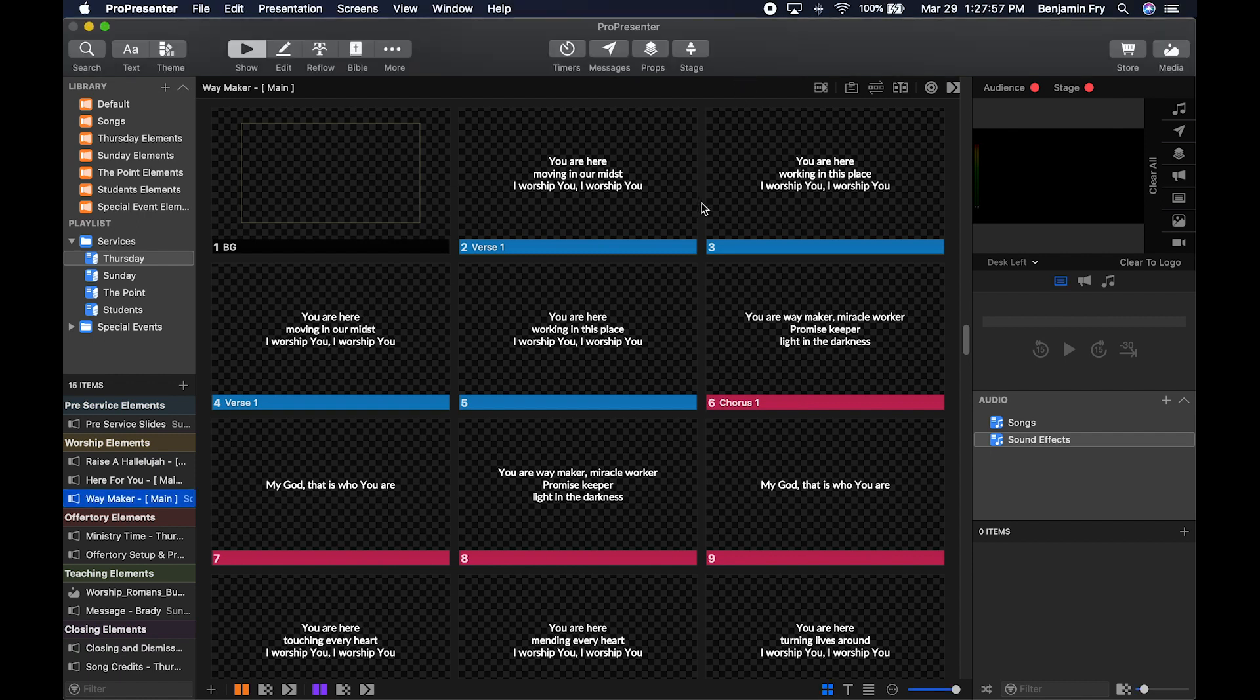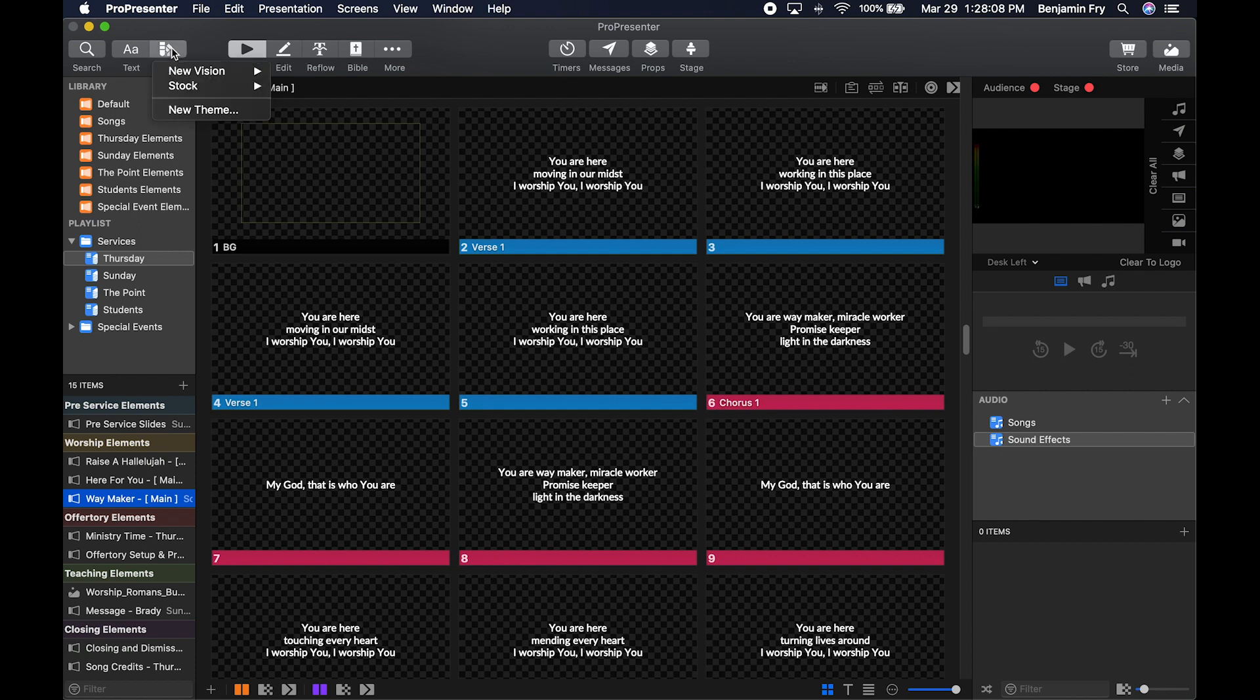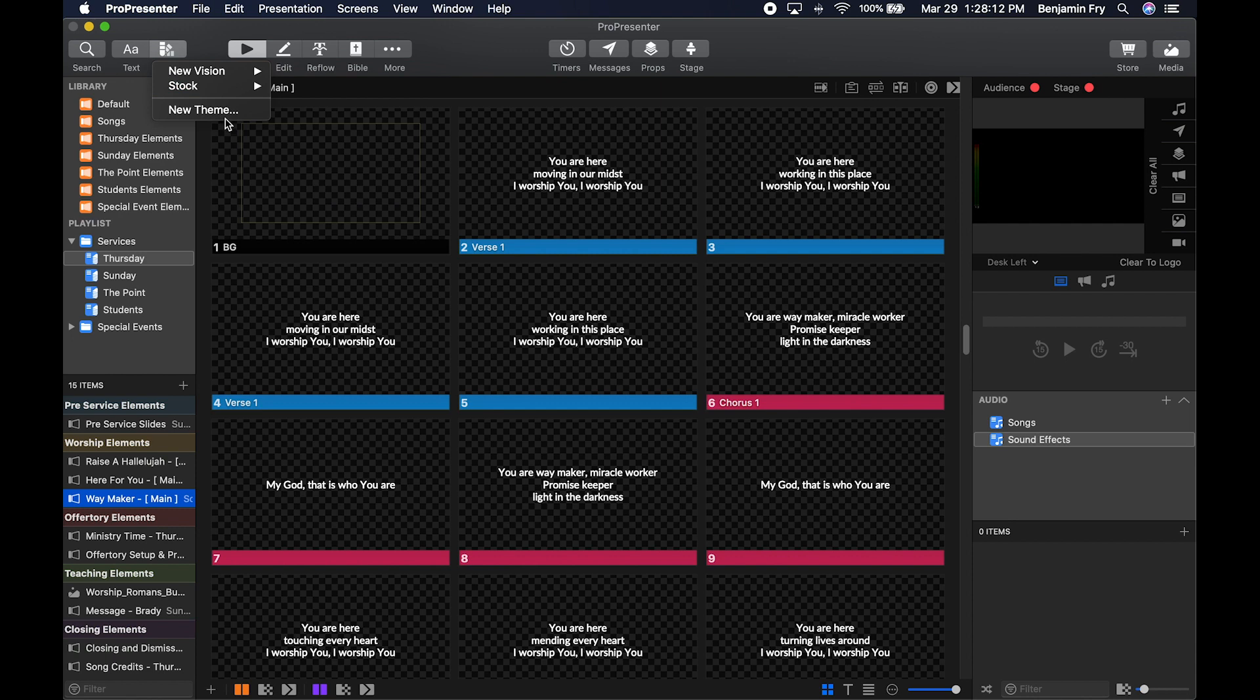In ProPresenter 6 and before, themes were called templates. This is just a name change—it's the same thing under a different name. To find themes, go up to the top bar and click on Theme. You'll get a drop-down menu that shows all your different themes and the ability to create a new theme.